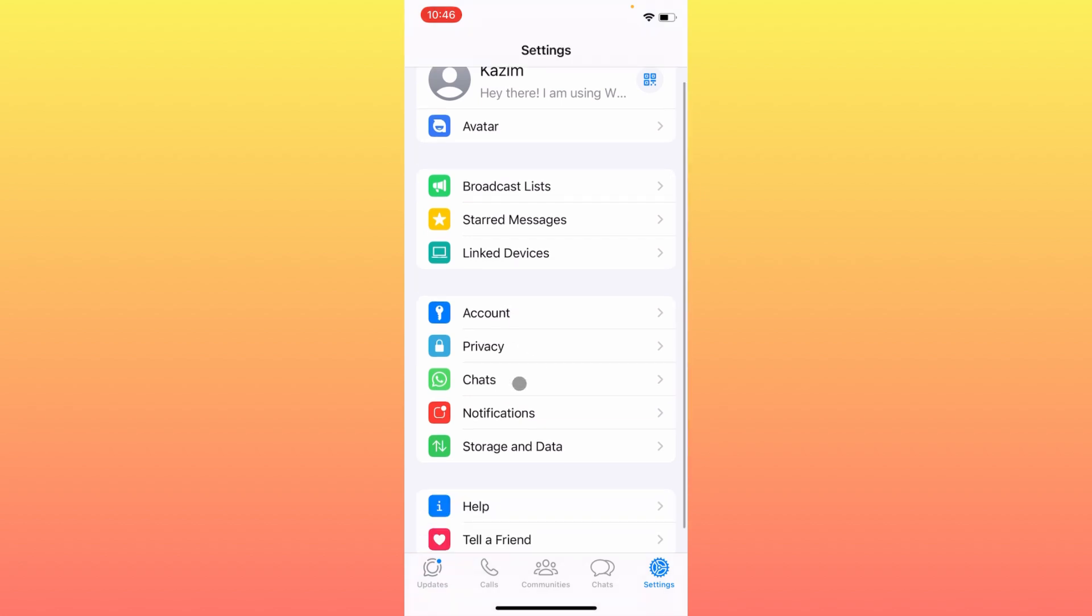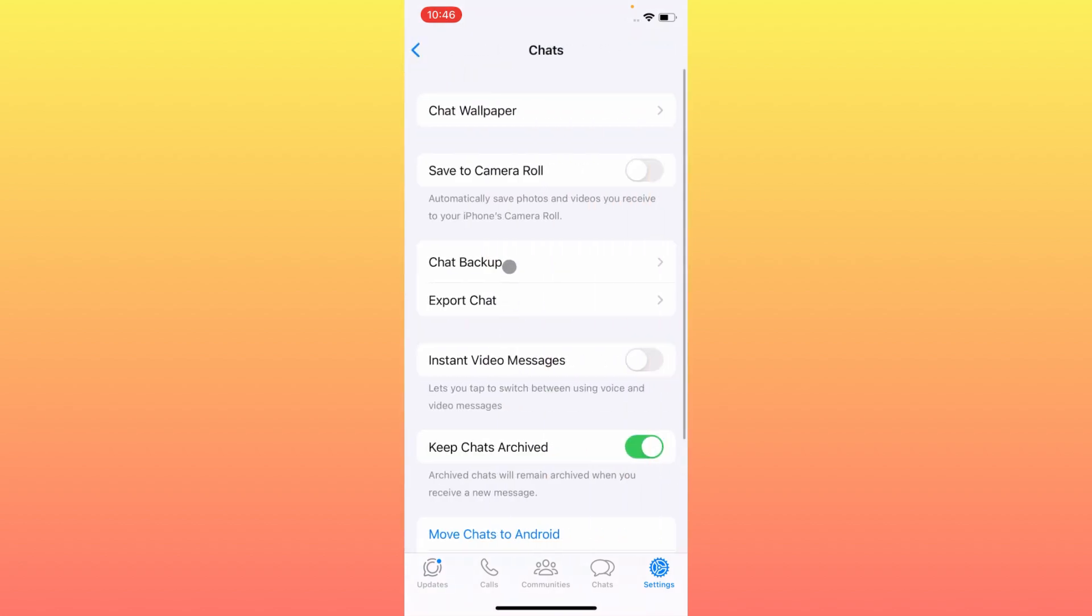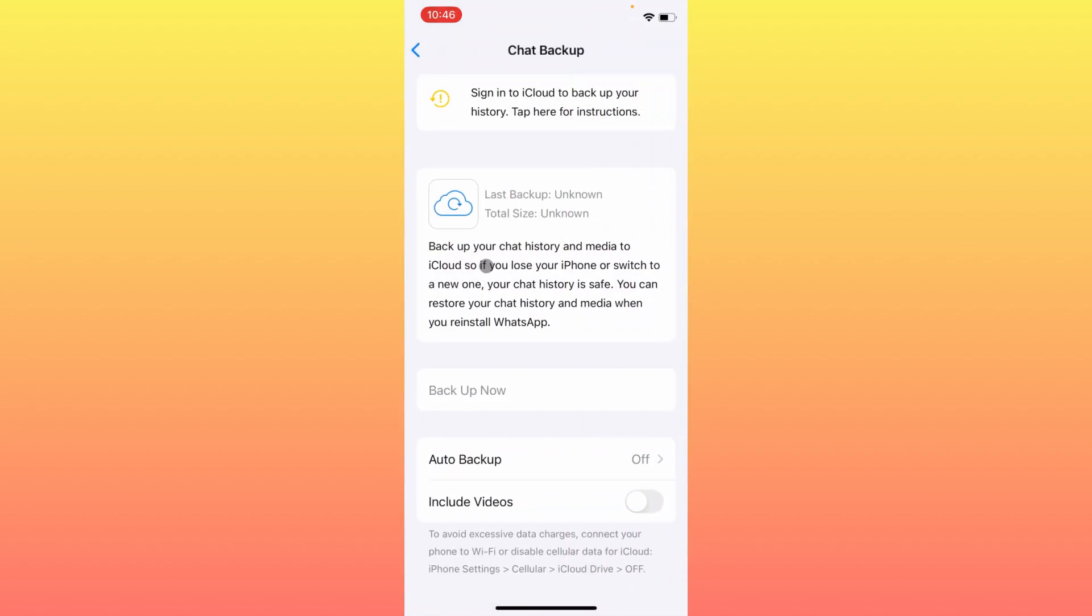Scroll down to the Chats option and click on Chat Backup. If you have uploaded your backup, simply download that backup again. After this, all the deleted messages will be downloaded as well.